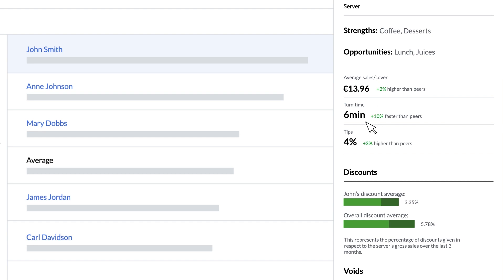Next is turn time in minutes which is a measure of how long they spend with each customer and again a percentage to give you an idea of how they compare to their peers.